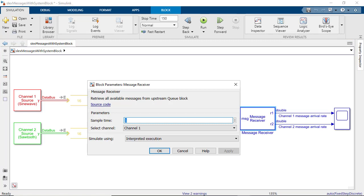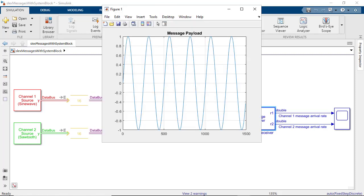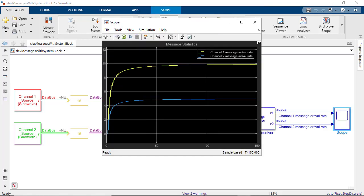Here, you can use the receiver block to designate which channel's message payload you want to visualize as the simulation runs. In this case, we have selected Channel 1 and are visualizing the sine wave. Looking at the scope, you see that as the simulation runs, the average number of messages received from Channel 1 is 10 and from Channel 2 is about 5.